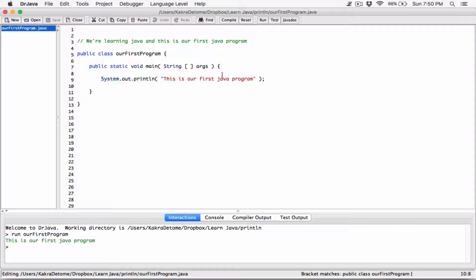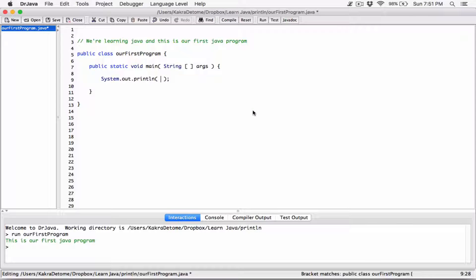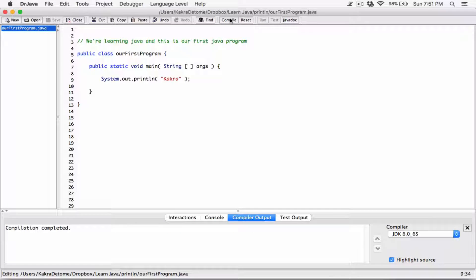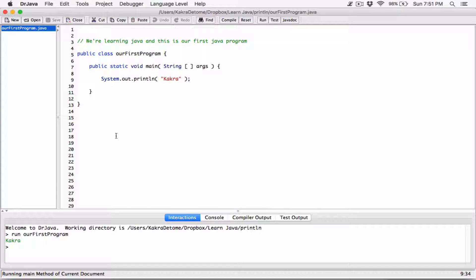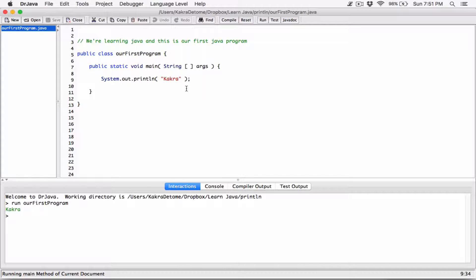Back to system.out.println — don't worry about it too much, just know that the purpose of this statement is to display stuff on the screen. You can see it's displaying 'this is our first ever program' without the quotation marks. What goes into the two parentheses is called an argument. If I change this to my name 'cacra' and compile it so the computer can understand it, then run it — it's displaying 'cacra'.